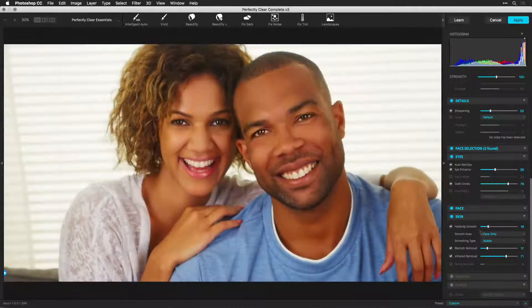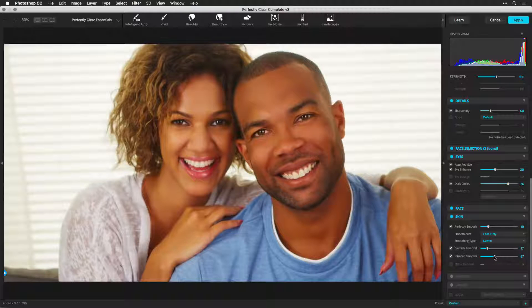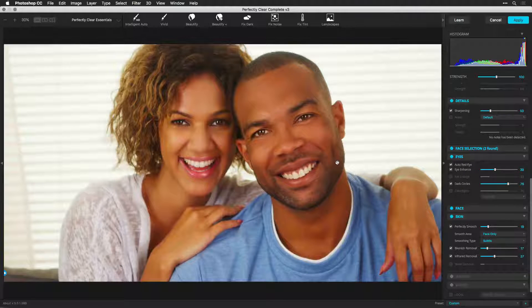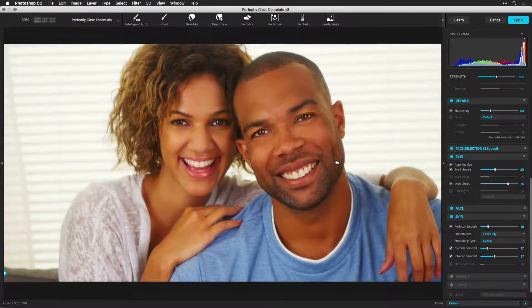This concludes our overview video on how to use Perfectly Clear with Adobe Photoshop. Be sure to watch more video tutorials to get the most out of your software. Thanks for watching.